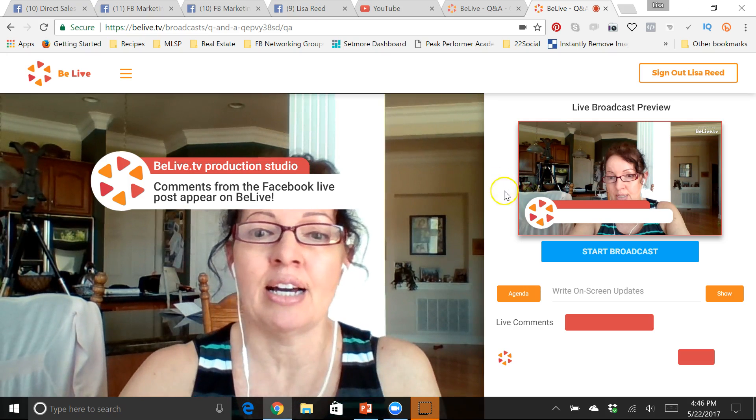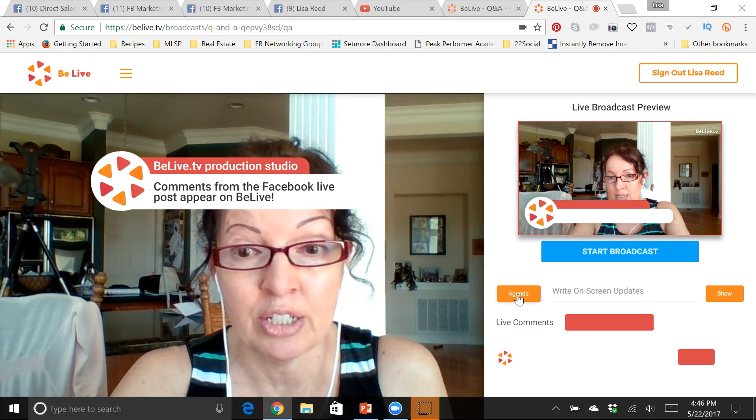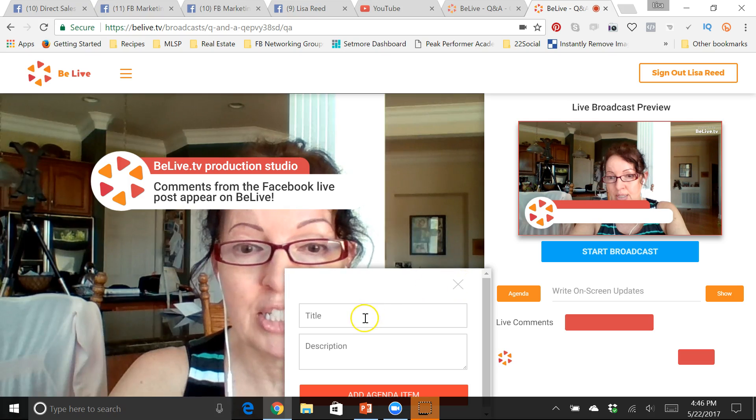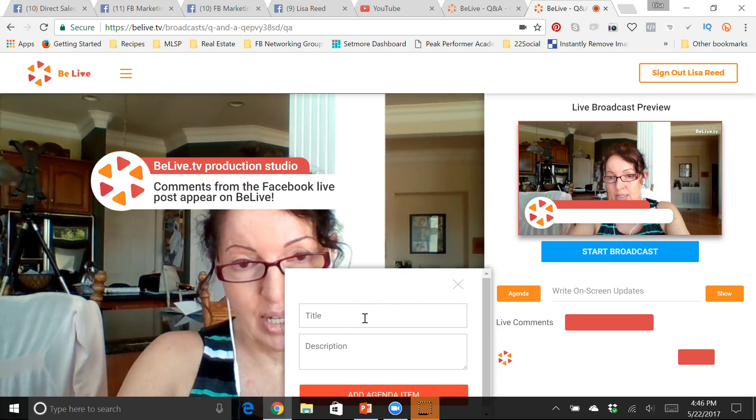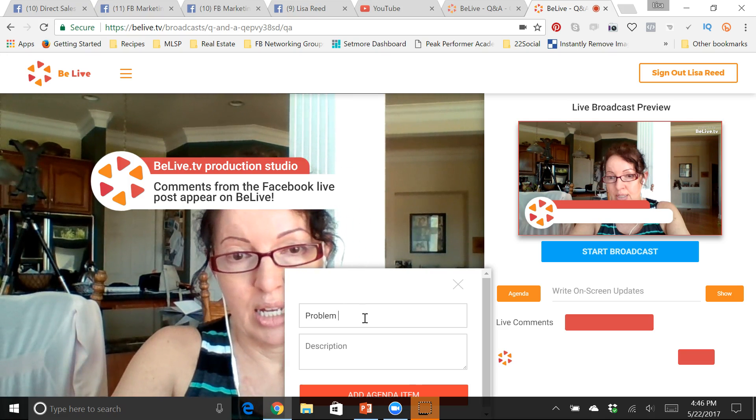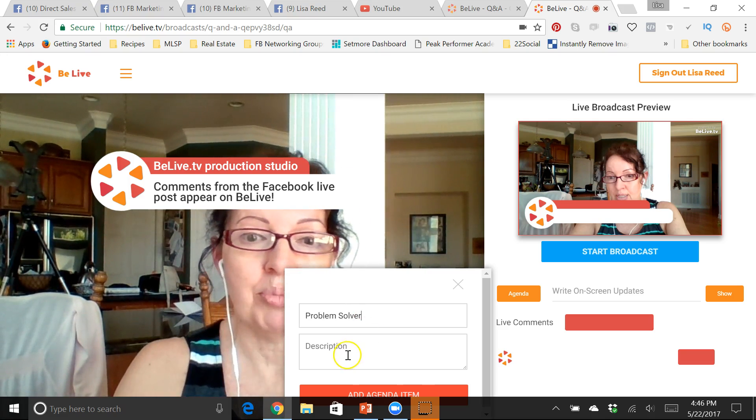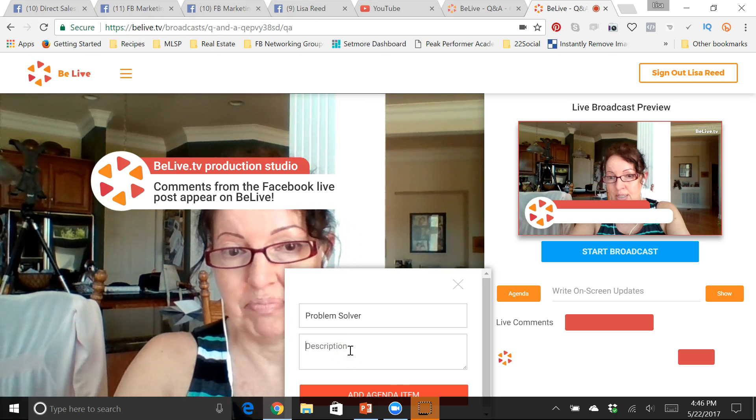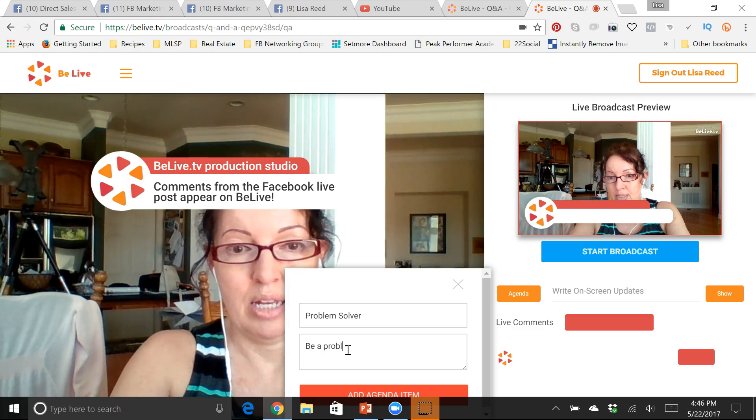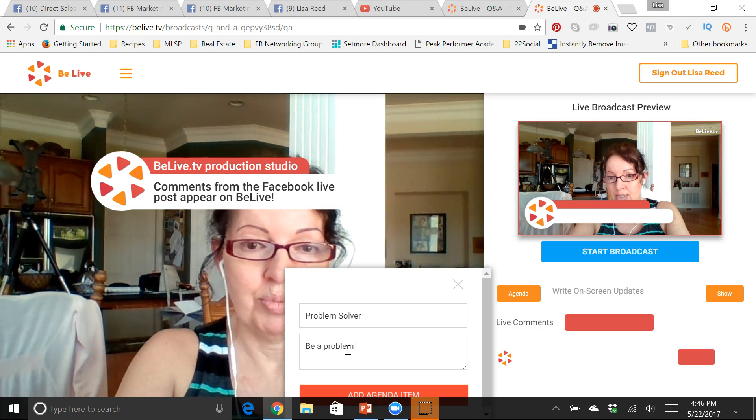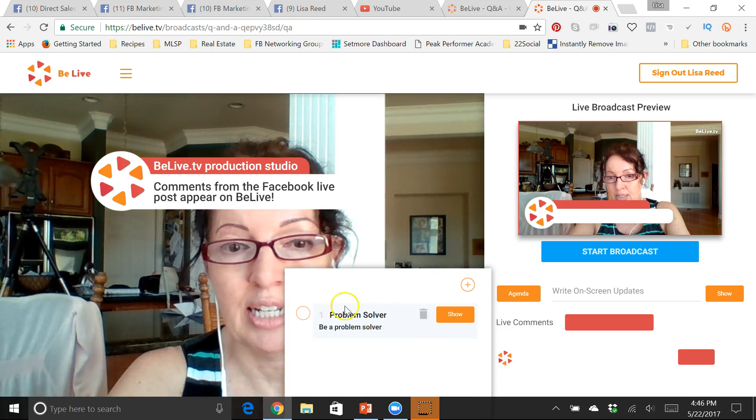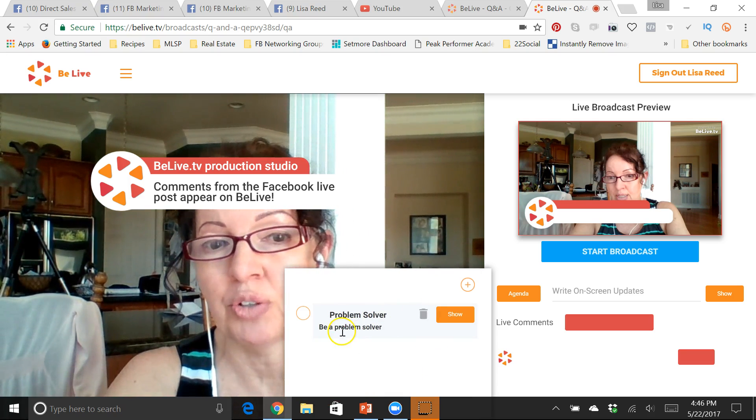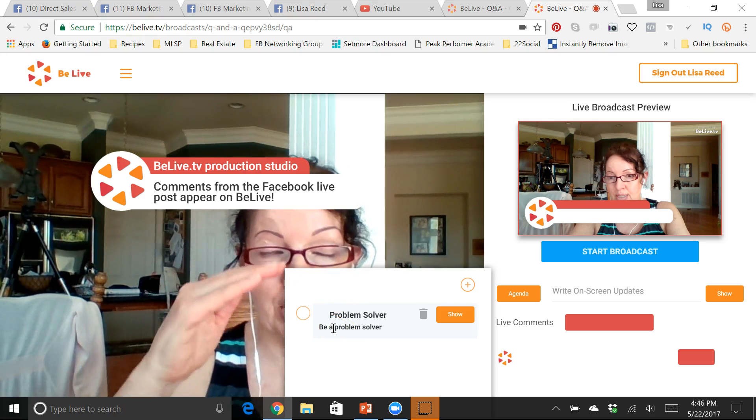The other thing that they have, and I've only just begun to play with this, is this little agenda over here. So if you have talking points that you want to be sure to talk about, you can type them in here. You can add the agenda and it's gonna show up right here. And then this can either be just for you so you make sure you have all your bullet points and know what you're going to talk about, or you can show it up on the screen.